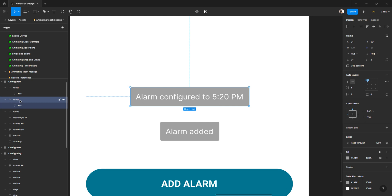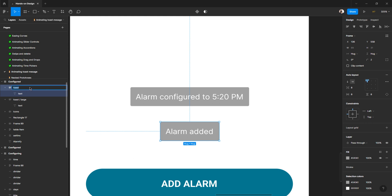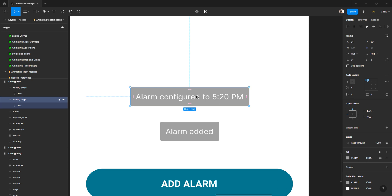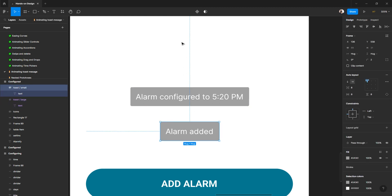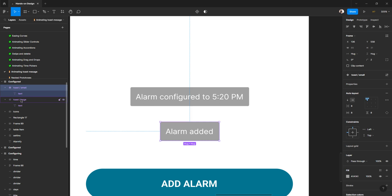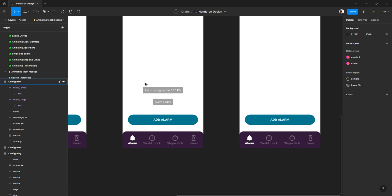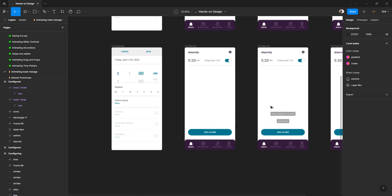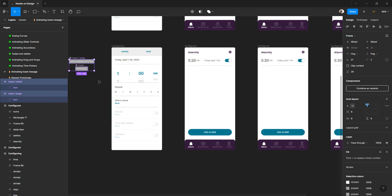I've decided to go ahead and make components after all. I'll name them 'toast/large' and 'toast/small.' Sometimes when I start creating content I think, 'maybe it's a good idea to go this way.' So now we have these and we just need to create the component. We select, create a component, and we have 'toast/small' and 'toast/large' as main components. We don't work with main components directly, so we move them outside.